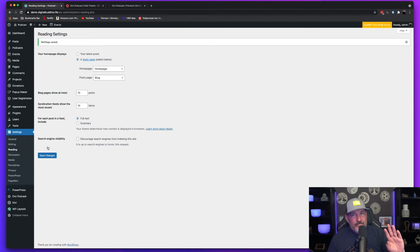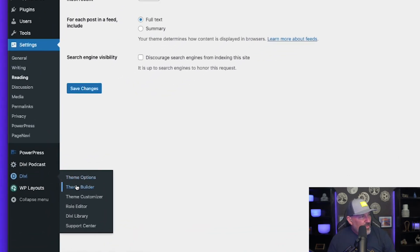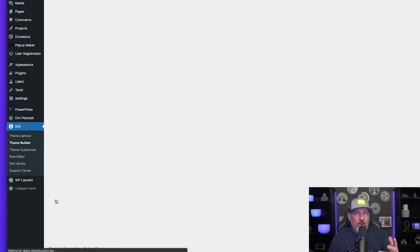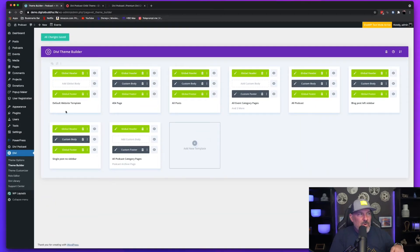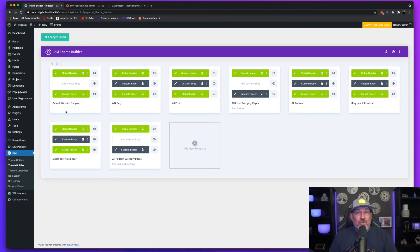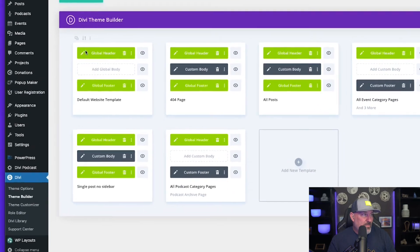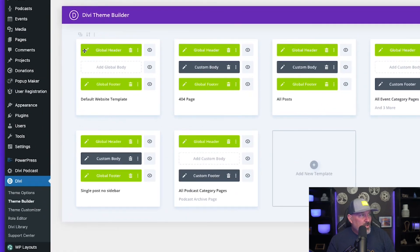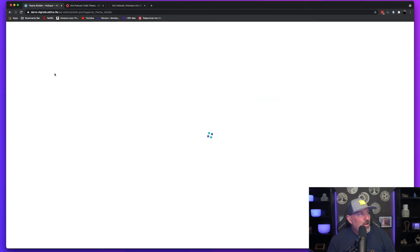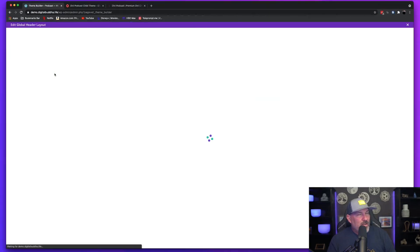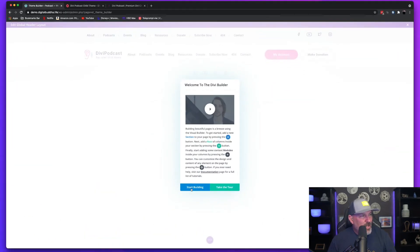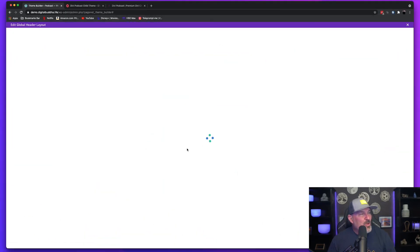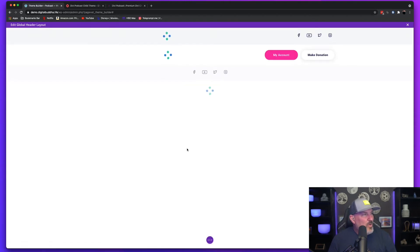Now, I need to head on over to Divi to the theme builder because we need to make sure that our menu structure is set up properly. So if you're not familiar with the theme builder, the theme builder allows you to custom design Divi's header and footer, which is pretty awesome. We've got this global header and I'm going to click that button. We're just going to hit start building when that pops up, which is what we want.